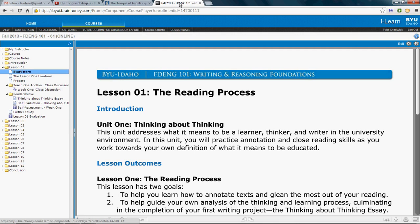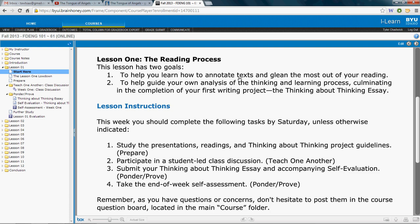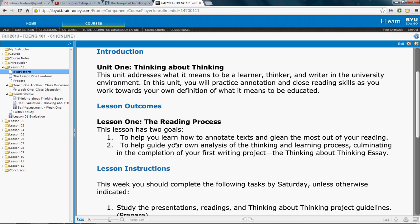Some of you have been asking about where to begin things each week and where to find the reading. Where you'll want to begin is with the Start Here document. That will give you the outcomes, the instructions, and the objectives for each lesson and how it relates to the unit.